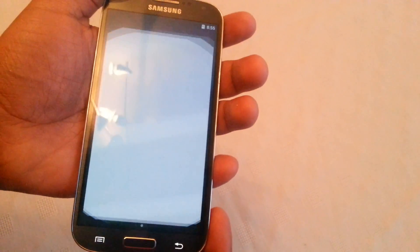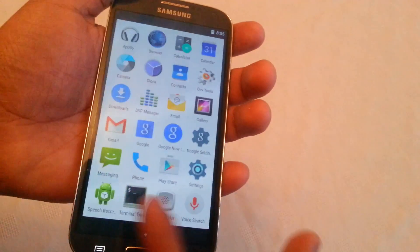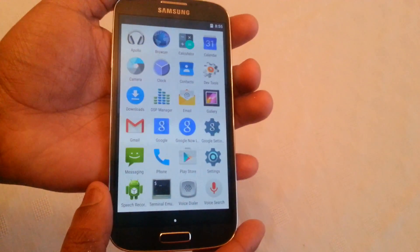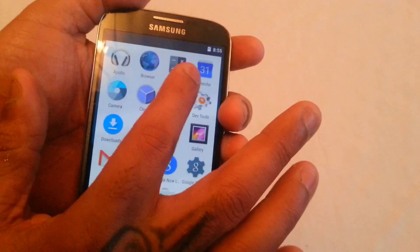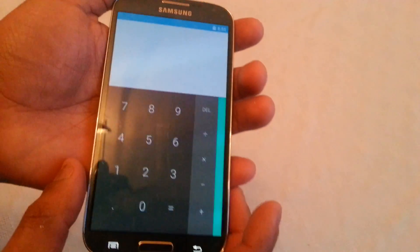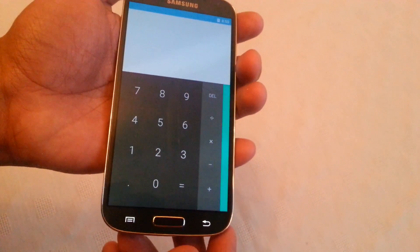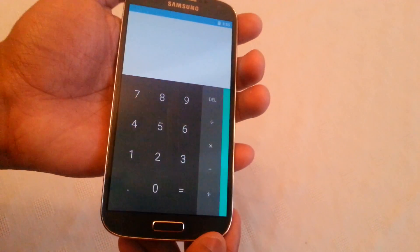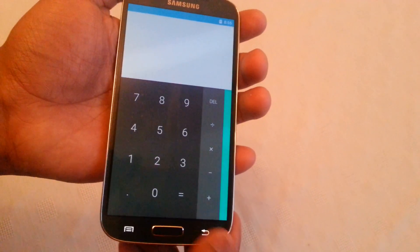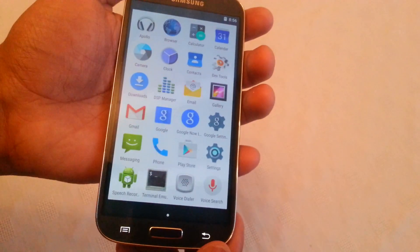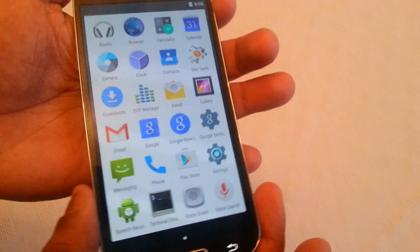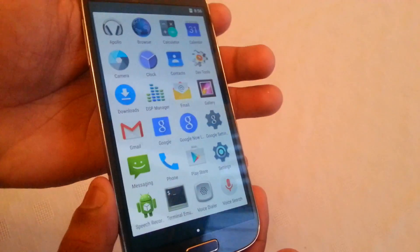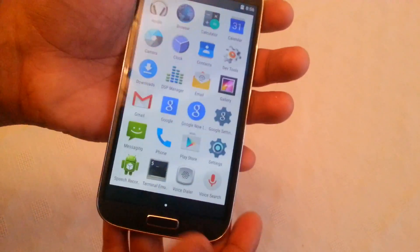Let's have a look at some of the applications. These are all the applications that come with it. If we open up the calculator, as you can see we've got this nice material design on the calculator. All these applications do have that nice material design — they've been updated. You can see it's all part of Android L.